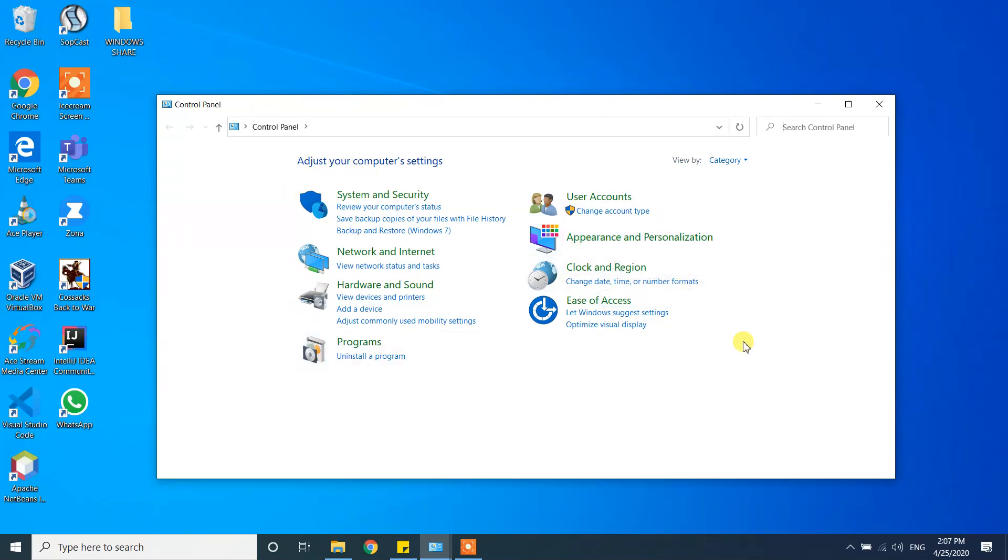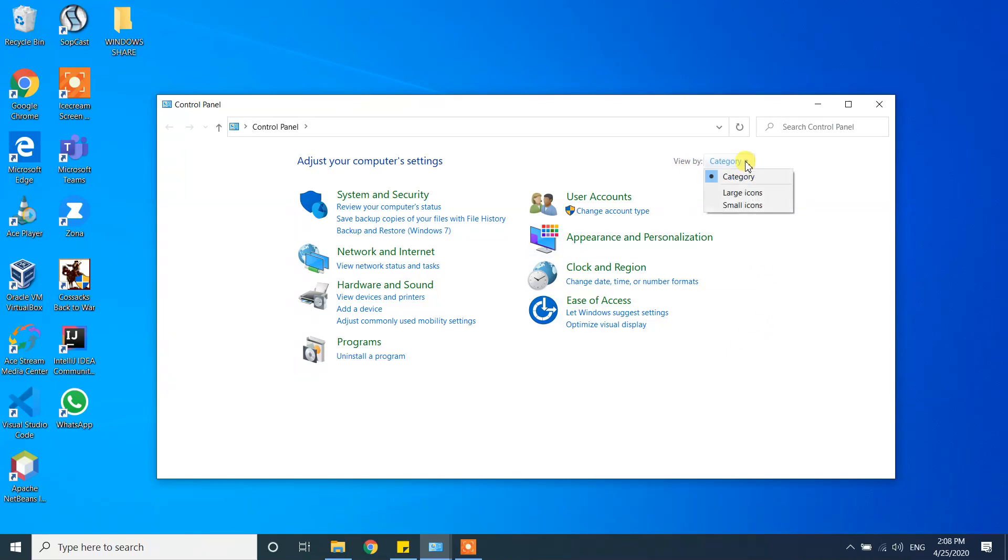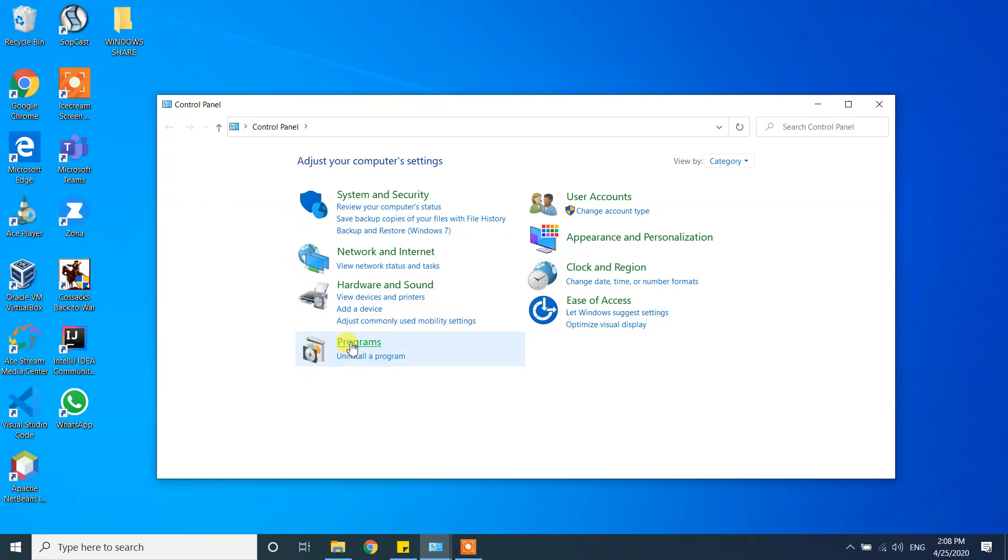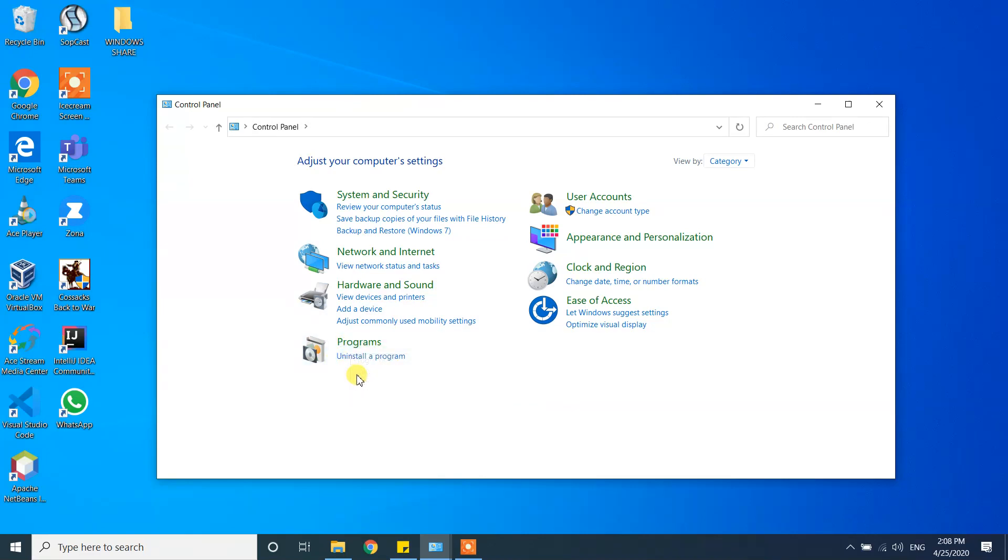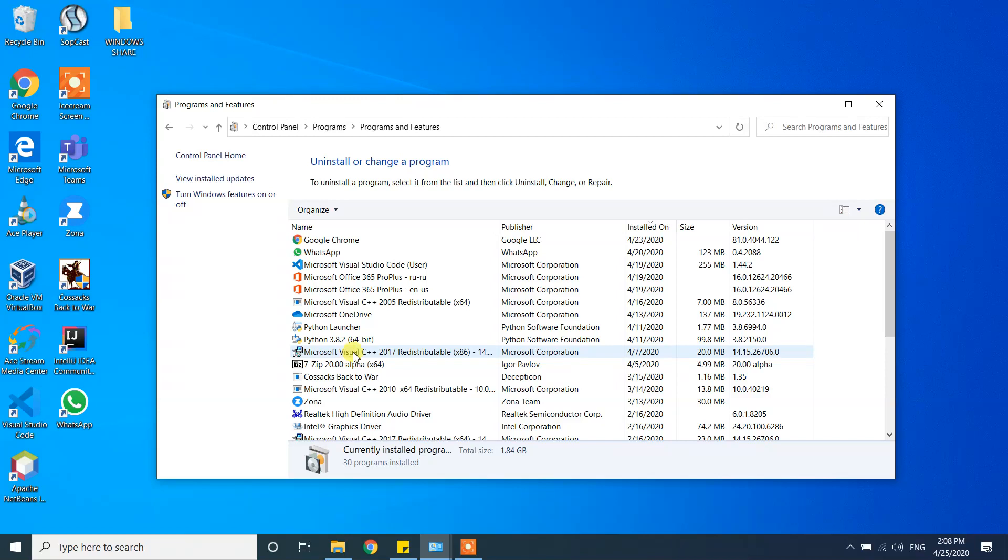If it's selected large icon or small icon, please select the category version. Then under Programs, you will see the subsection called Uninstall a Program. Click on that one.